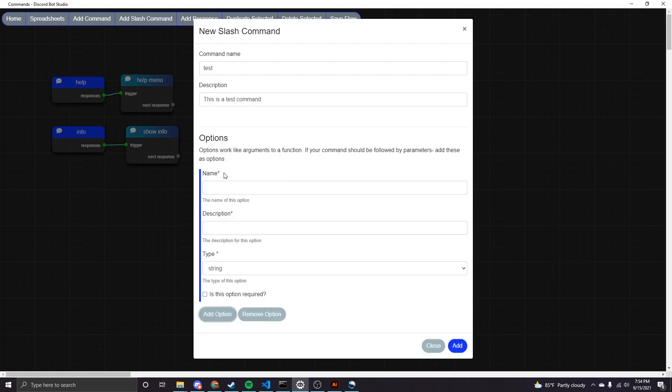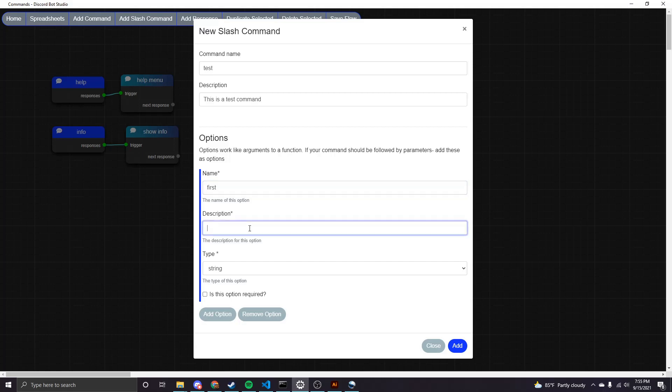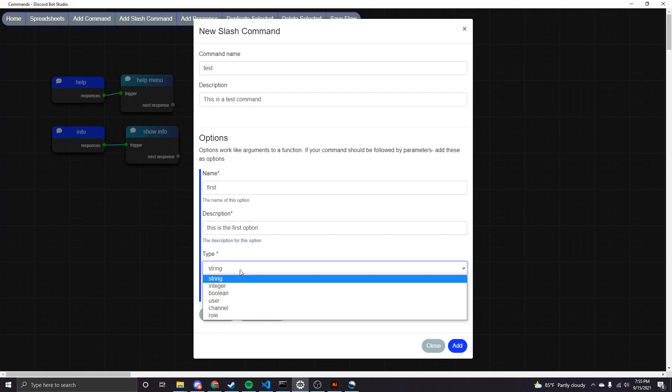So if you want to add an option, you just click add option and you can add as many as you want. And then you'll just have to give it a name, a description and a type. So yeah, we can just call it first.